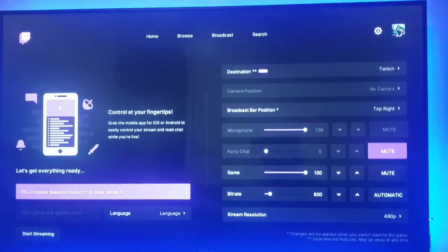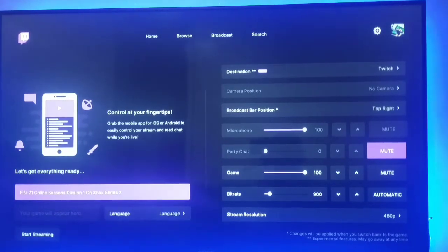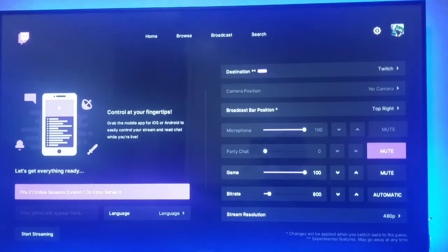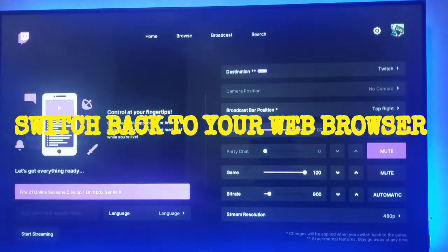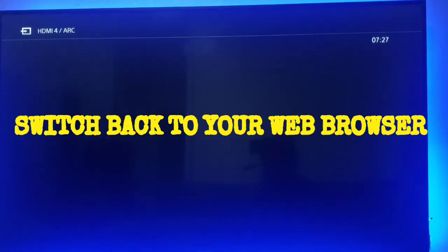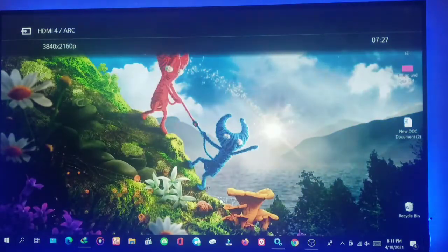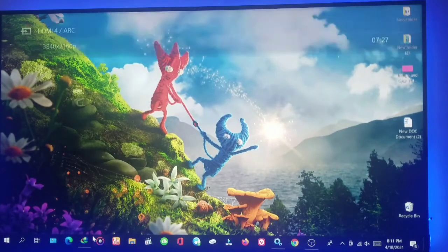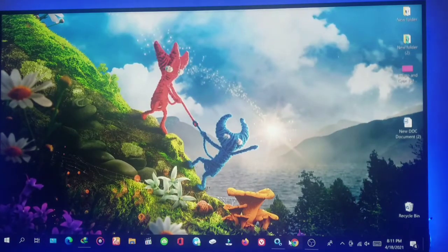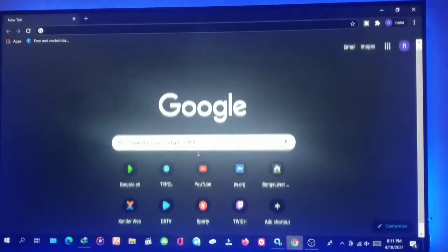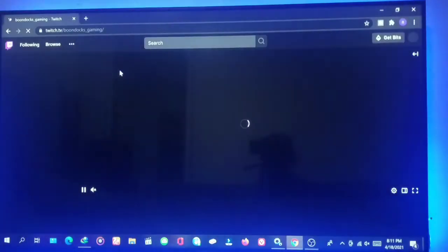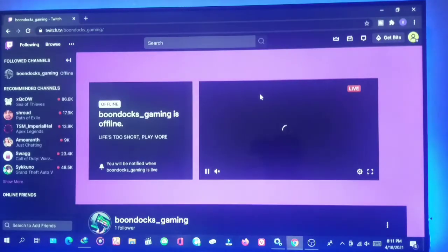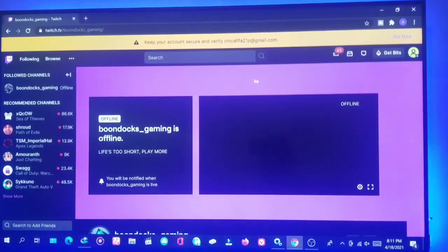Now you go back to your PC and open a web browser. I'll use Chrome. I've already connected and followed the channel I created on Twitch. You can see it shows offline right now because I haven't started streaming on the Xbox yet.